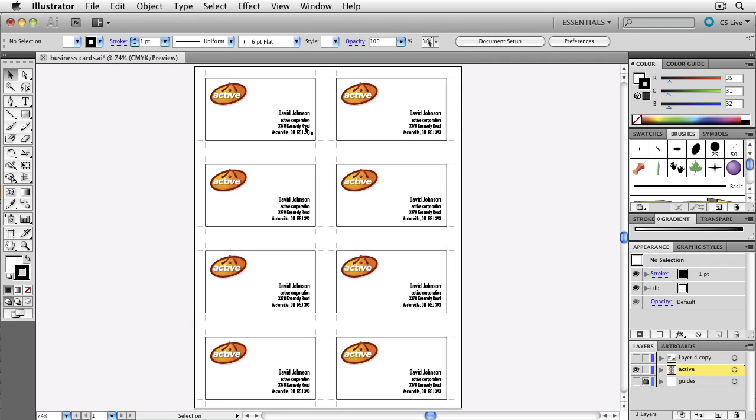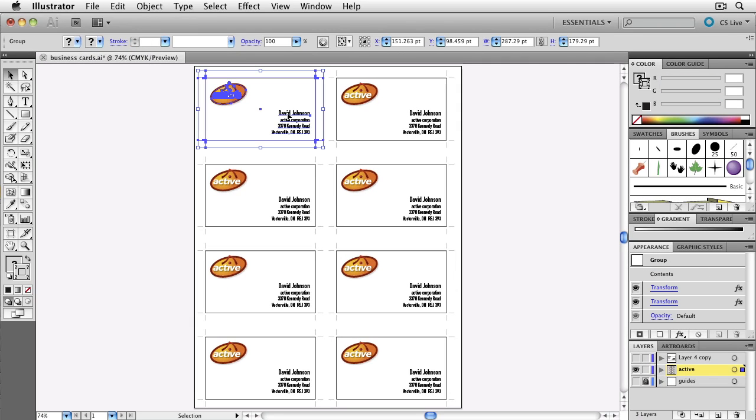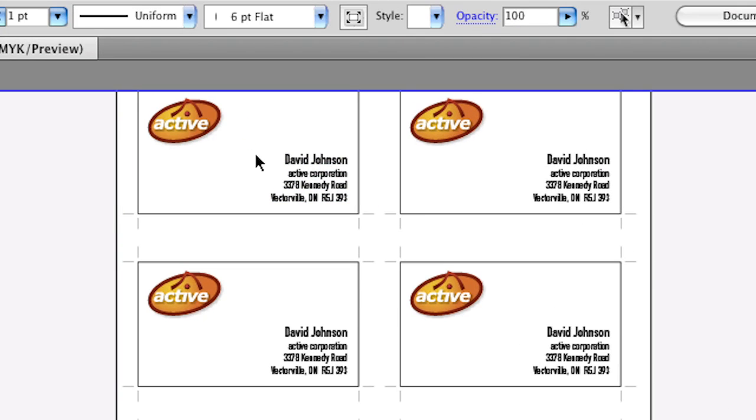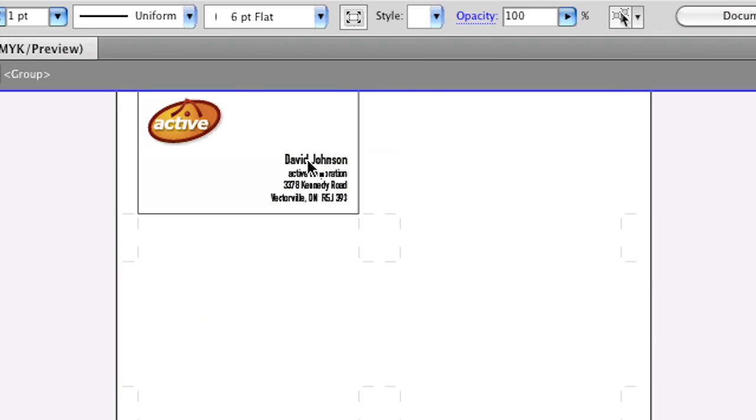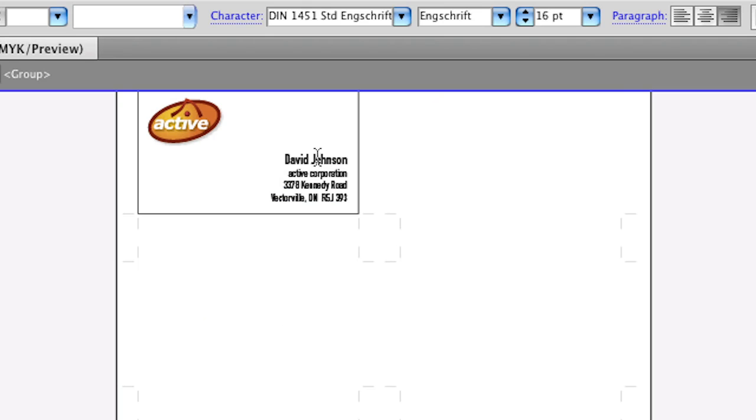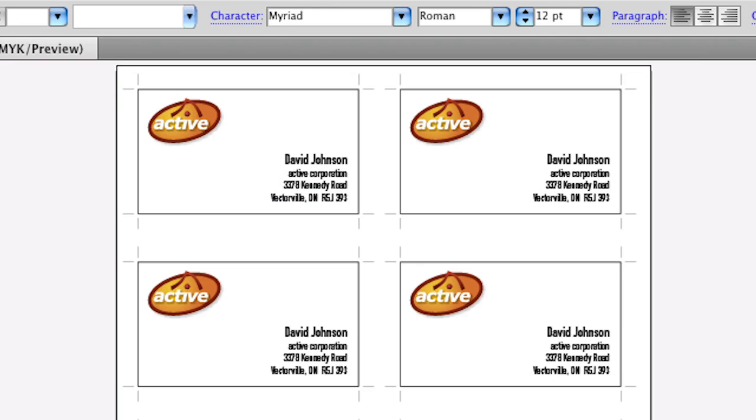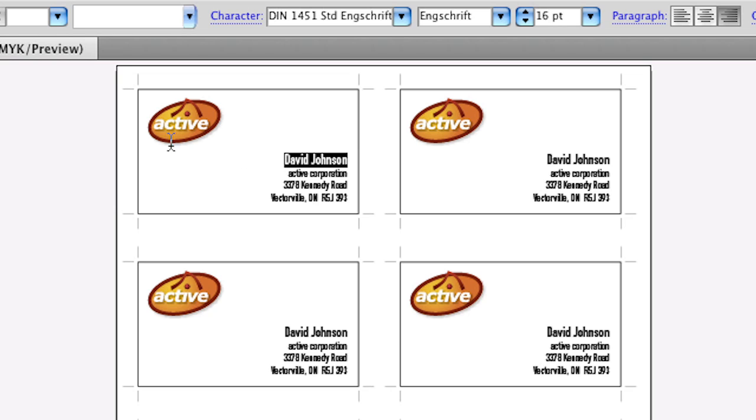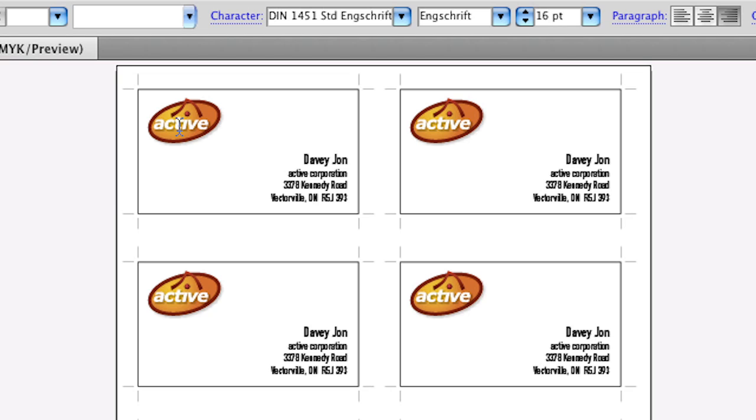Now we need to make a name change. So instead of this name, you'll notice that if I'm double-clicking on this, I'm getting inside the group all the way inside the group, and I can edit it this way. But I think it's more fun to leave it exactly like this, grab this text tool. Watch what happens when I select this and change this. So let's try Davey Jones, and you'll notice the names have changed in all of the cards at the same time.